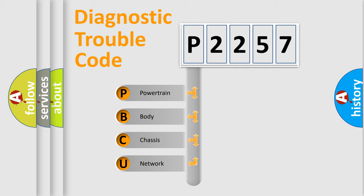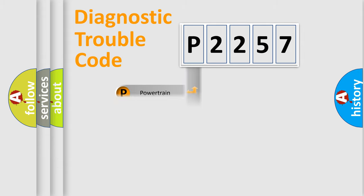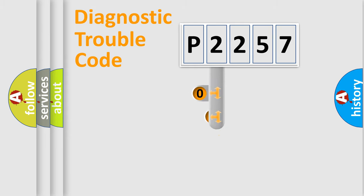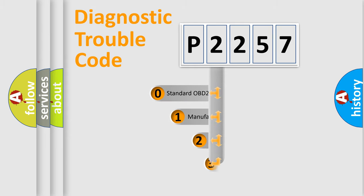We divide the electric system of automobile into four basic units: Powertrain, body, chassis, and network. This distribution is defined in the first character code.